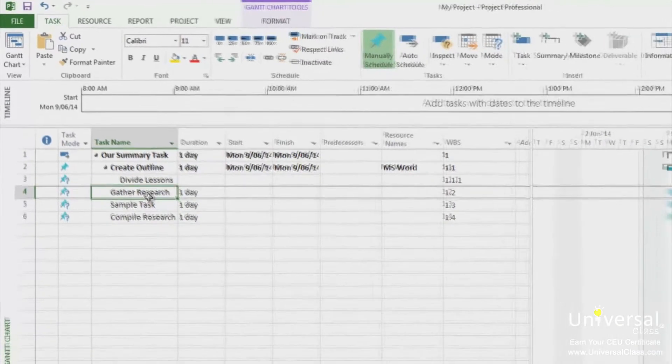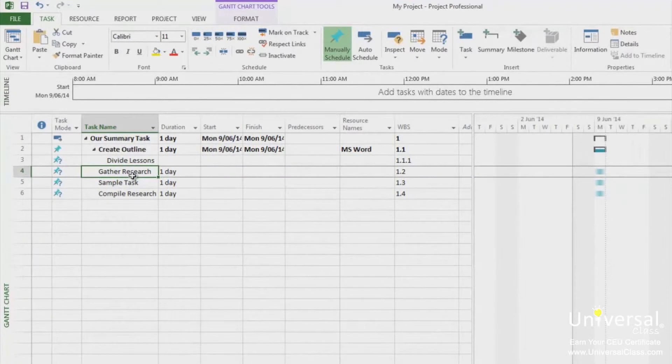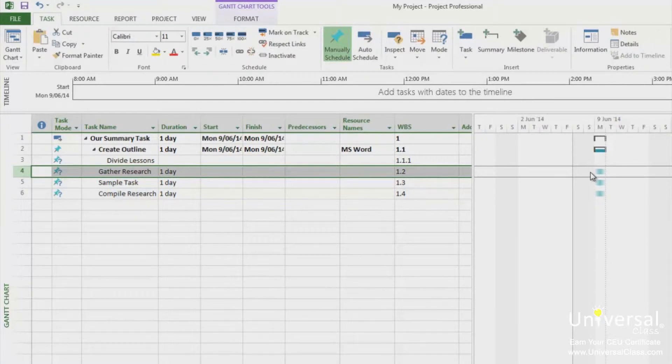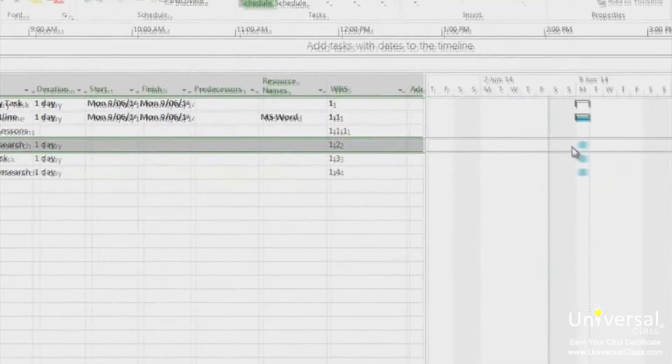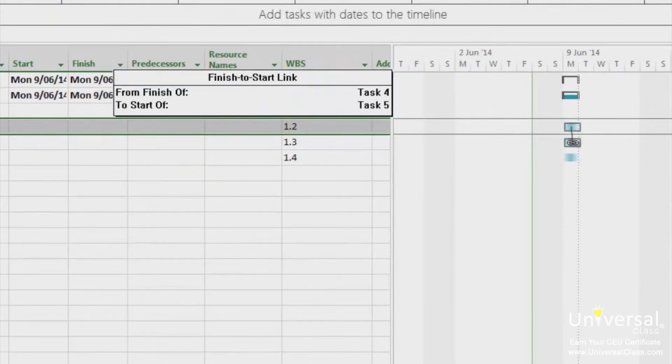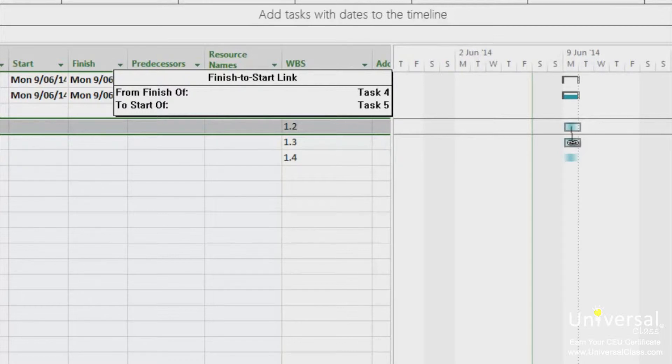Click on the predecessors taskbar or the tasks you want to come first by clicking on the blue bar. Now hold control and click and drag this task to the successor's taskbar or the second task you want to link it to. When you do, you'll see a line drawn in the chain link symbol.